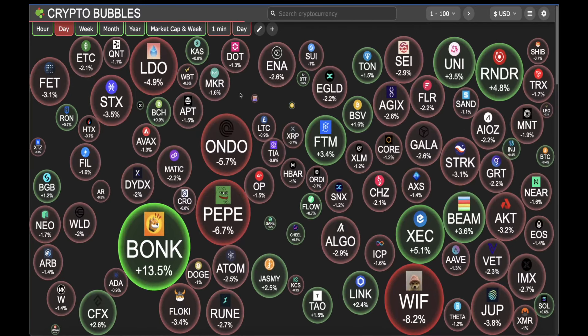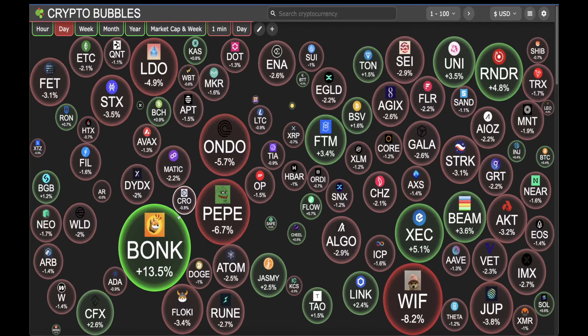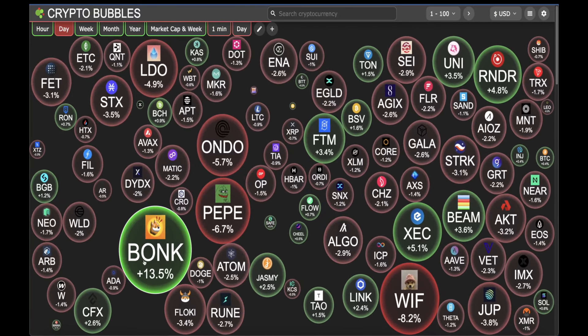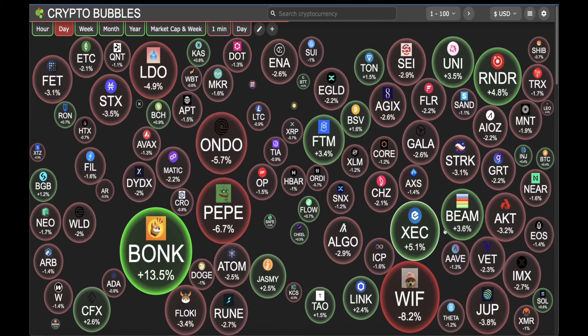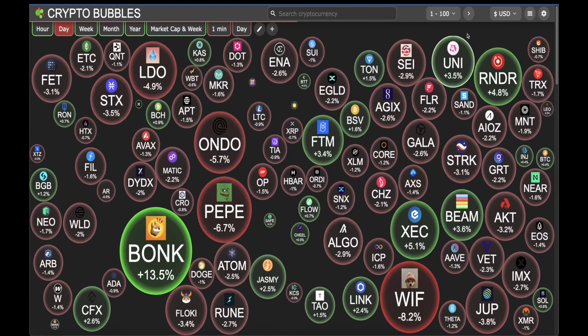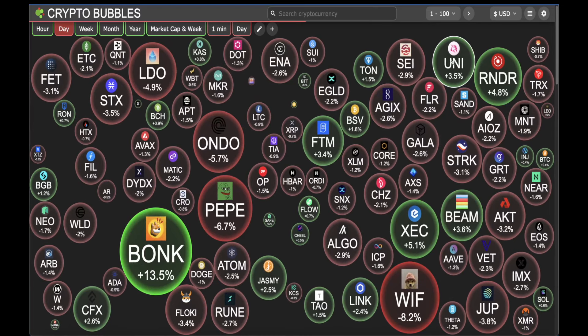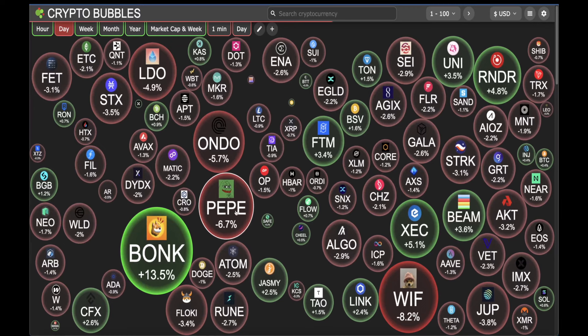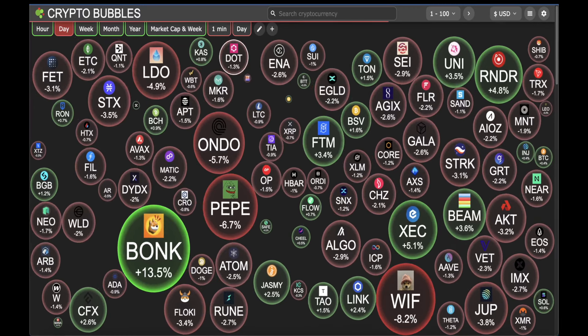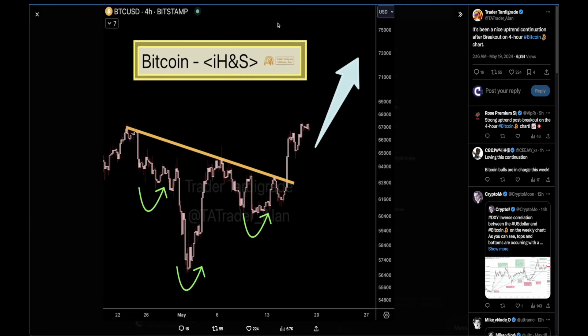Looking at the overall market today: BONK is the winner, up 13.5%, followed by BEAM, RENDER, and Uniswap. PEPE is actually down 6.7%. Anyways, let's cover some charts for BTC and the general market, because looking at only PEPE's chart isn't going to help us too much.